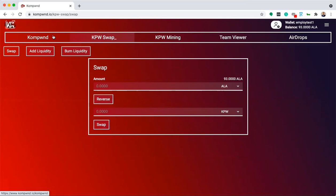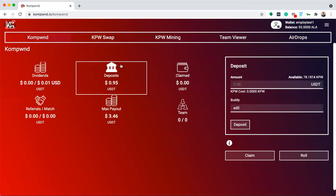We can check my balance over on this tab, and you can see that the amount of KPW I had increased, while my ALA balance decreased, meaning the swap was successful.